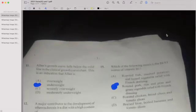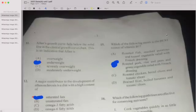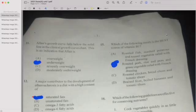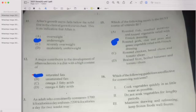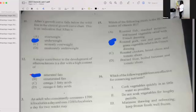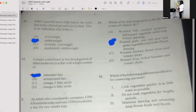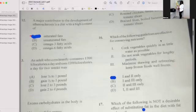Number eleven: Alan's growth curve falls below the solid line in a clinical growth curve chart. This is an indication that Alan is underweight. Number twelve: A major contribution to the development of atherosclerosis is a diet with a high content of what? If your answer is A — saturated fat — you're correct.